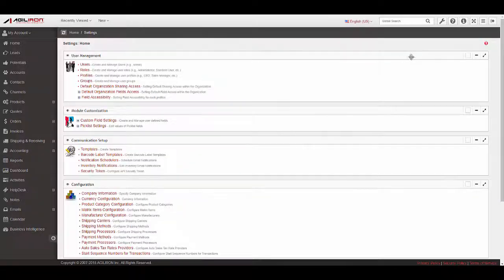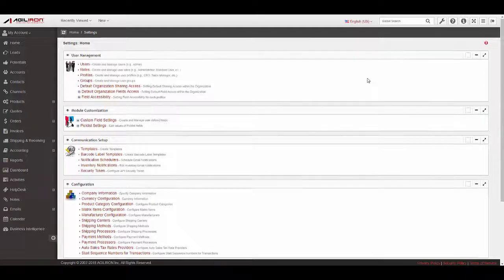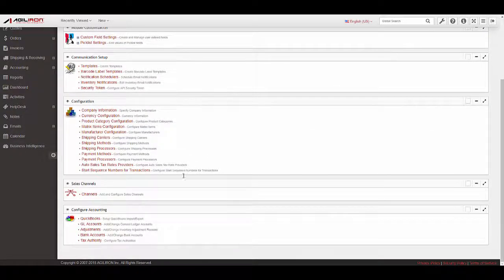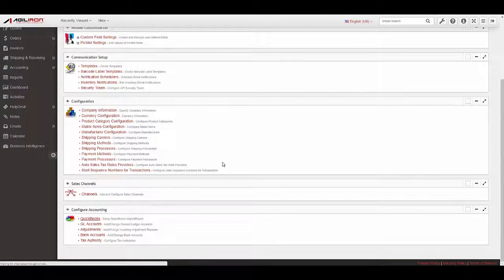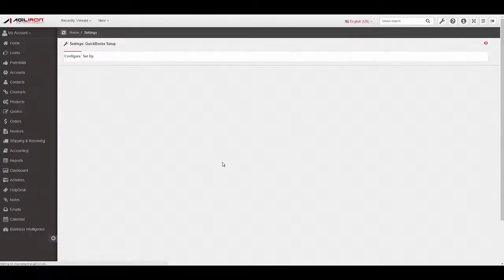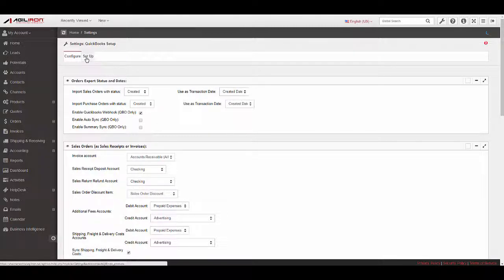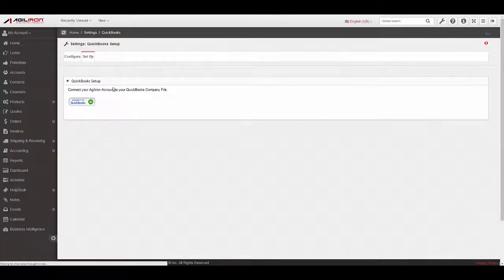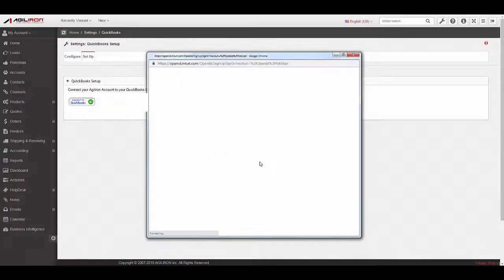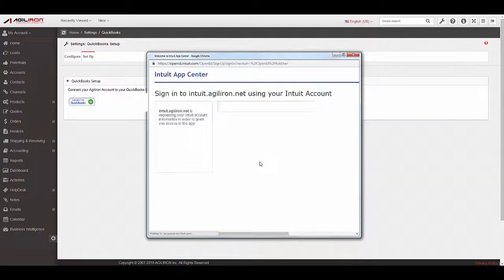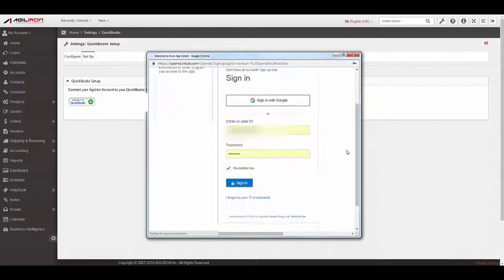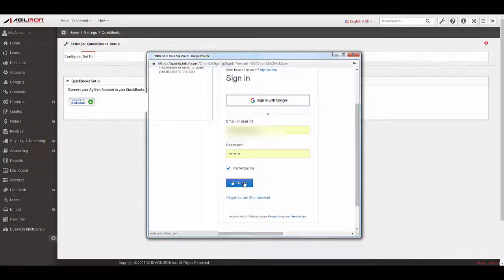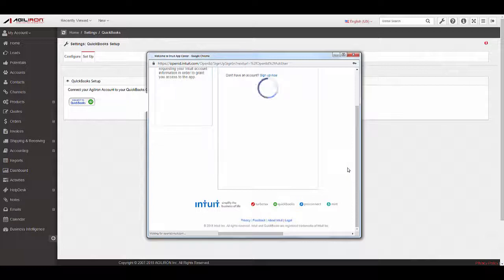To make the connection to QuickBooks, if you have not done so already via signing up for a trial from QBO, log into Agiliron and go to Settings, QuickBooks. Select the Setup tab at the top, then click the Connect to QuickBooks button. The Connection Wizard will walk you through the process of logging into your Intuit QBO account and connecting to your QuickBooks company file.